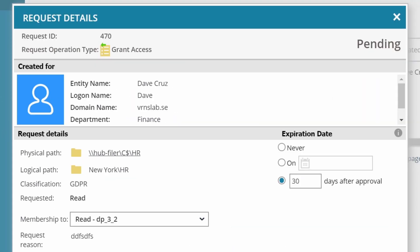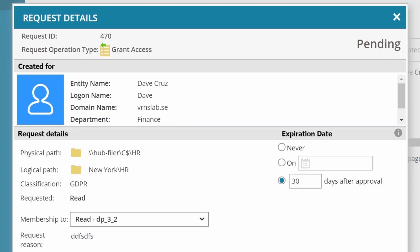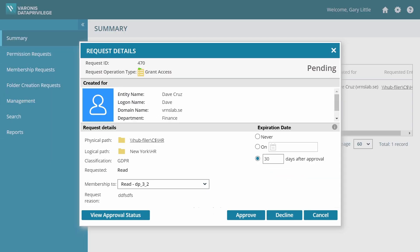But wait, Gary can see that Dave is not part of the HR department. He can also see that this folder is classified GDPR, which means it probably contains personal information. Now Gary has all the information he needs to make a smart decision.